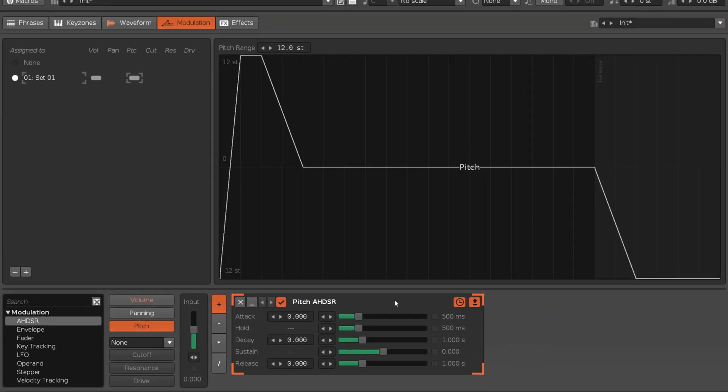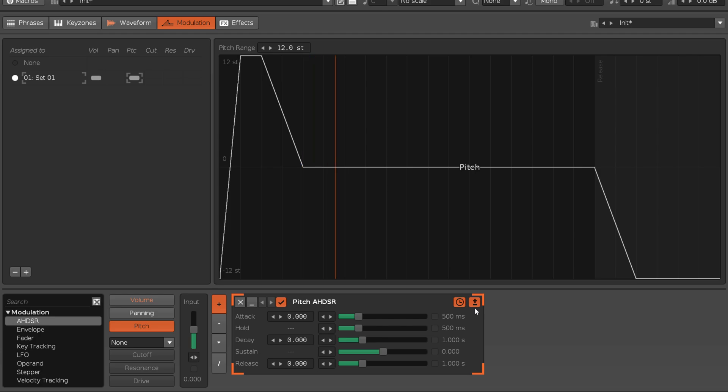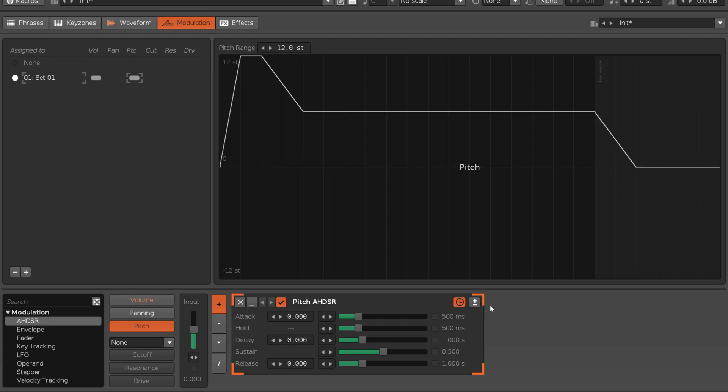However, there are a couple of extra ones for you to make use of. The first is this positive-negative button, that toggles the output between bipolar, both positive and negative values, and unipolar, only positive values.